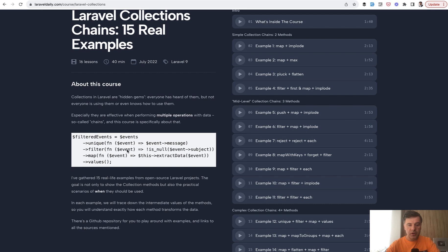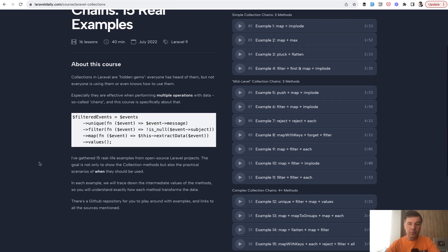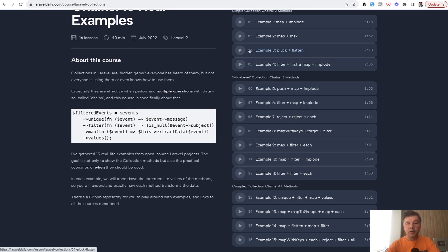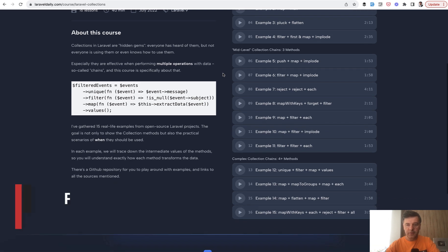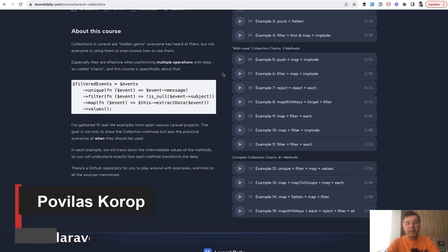Collection chains with unique, filter, map, each, and all the other cool methods, including pluck, with real-life examples from open source. I've collected them into this course as video examples. I will link that in the description below. That's it for this time. See you guys in other videos.